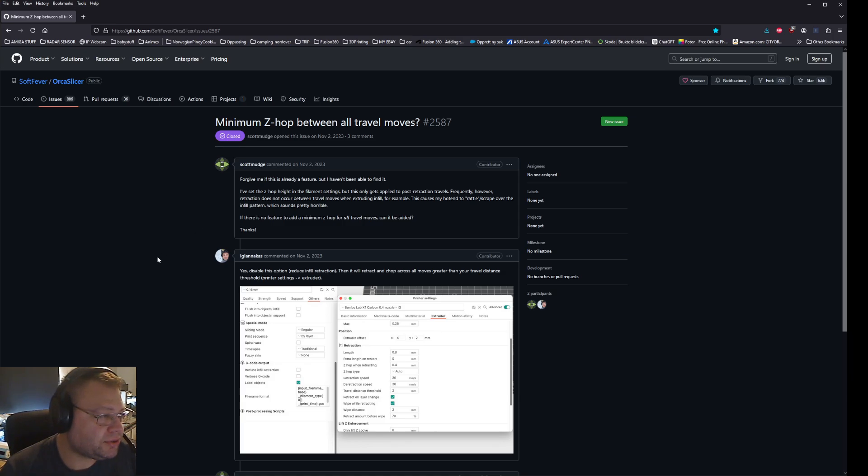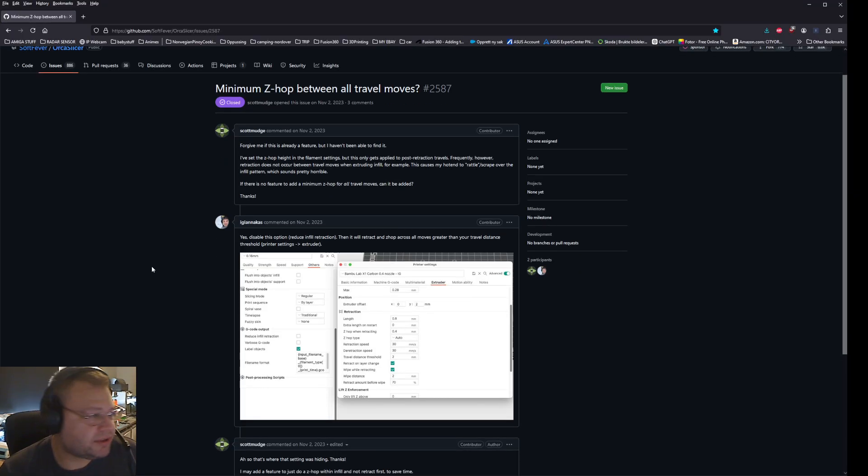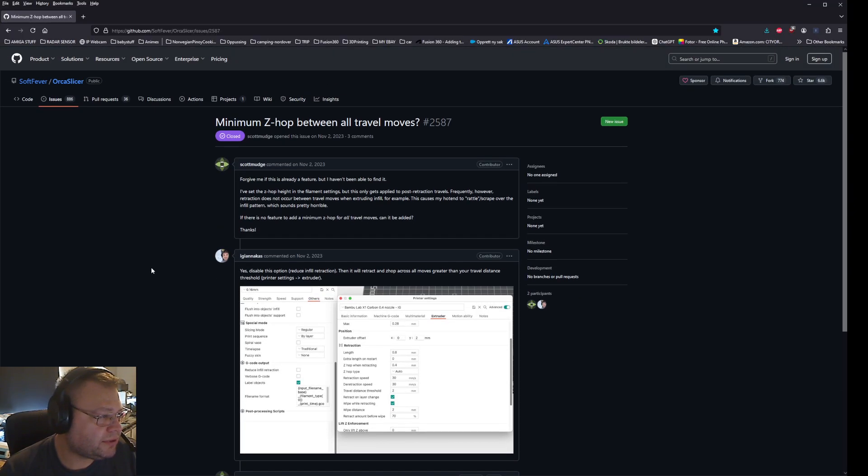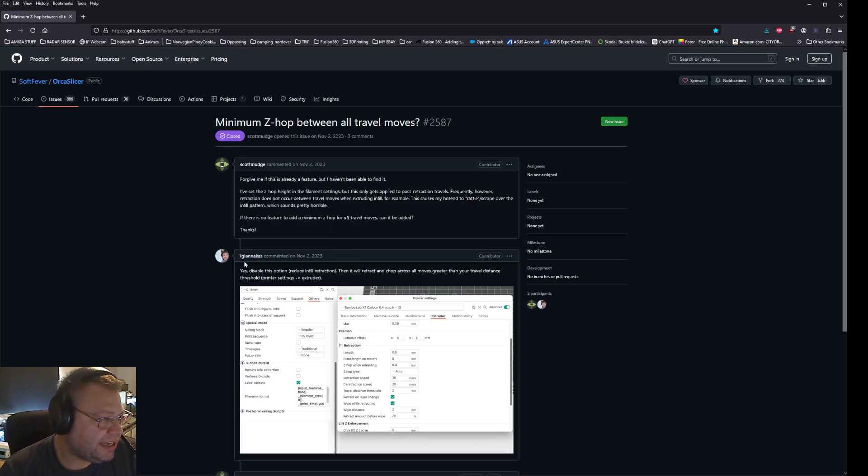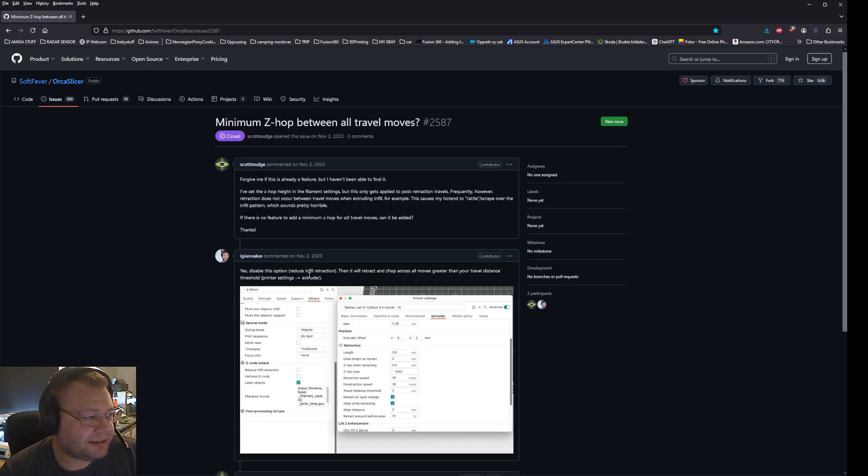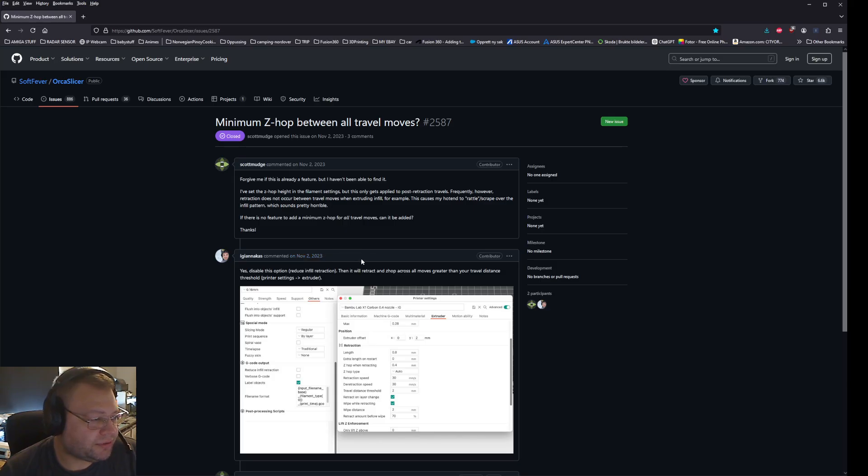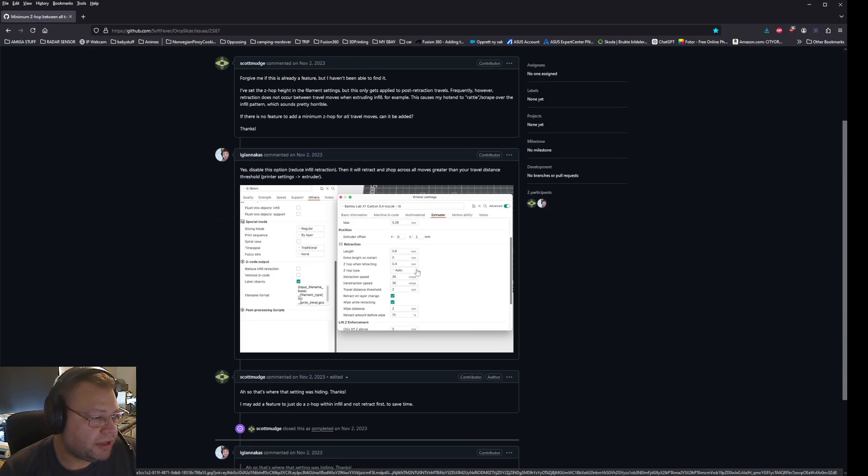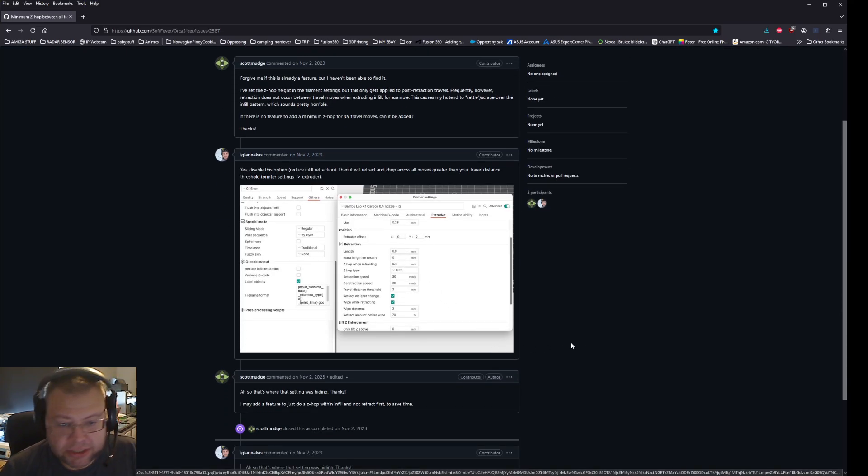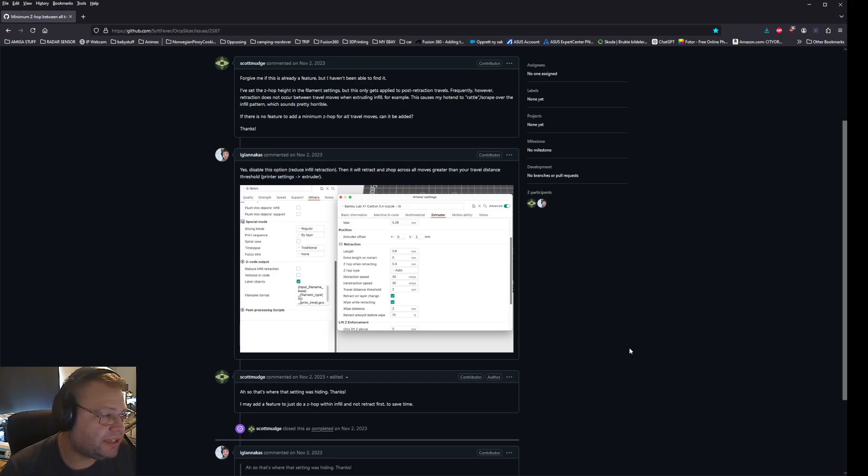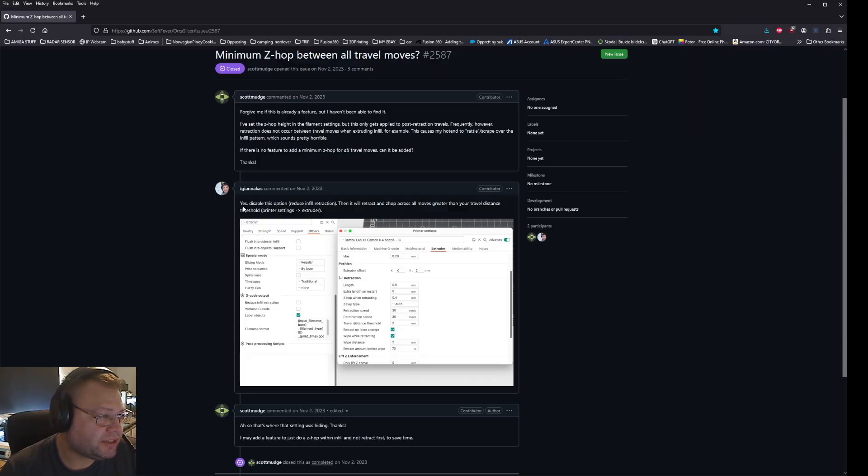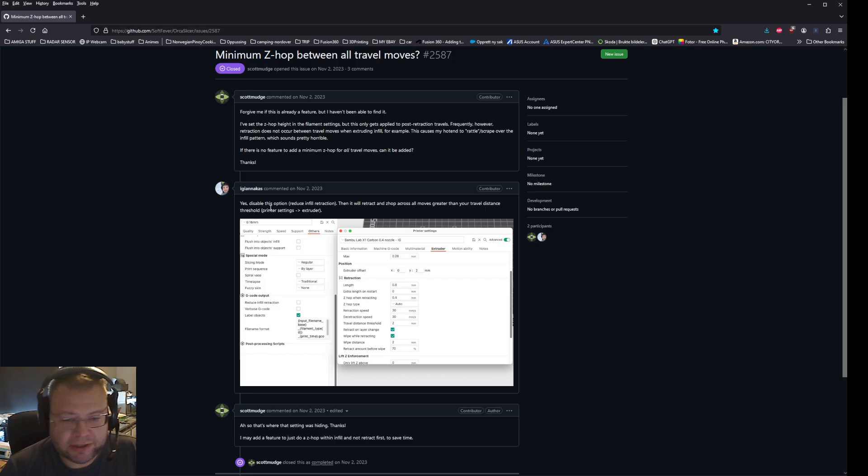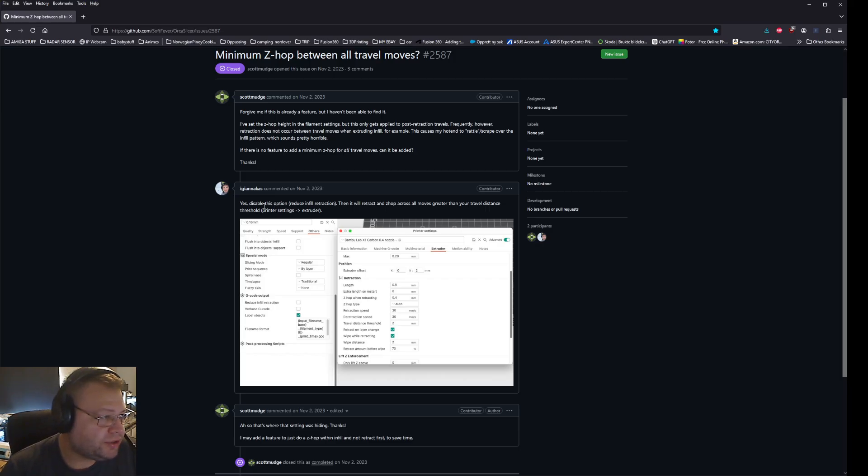And I didn't know what was causing this, but I managed to scrape through this article by someone. His answer was from 2003, but the option actually works for this. So basically he says that to avoid scratching the surface of your infill after you print, you should disable the option called reduce infill retraction.